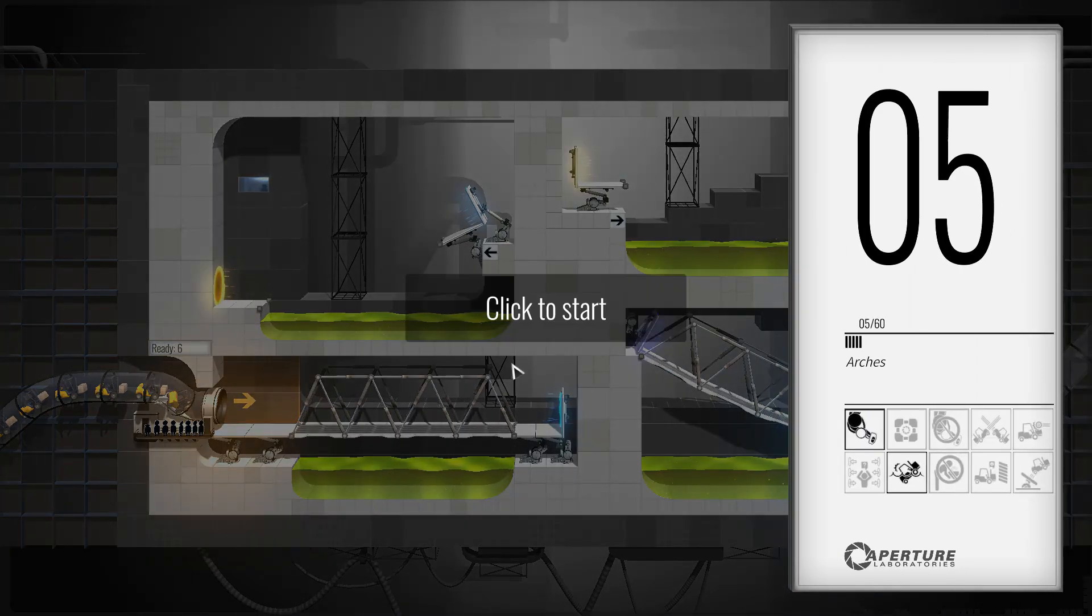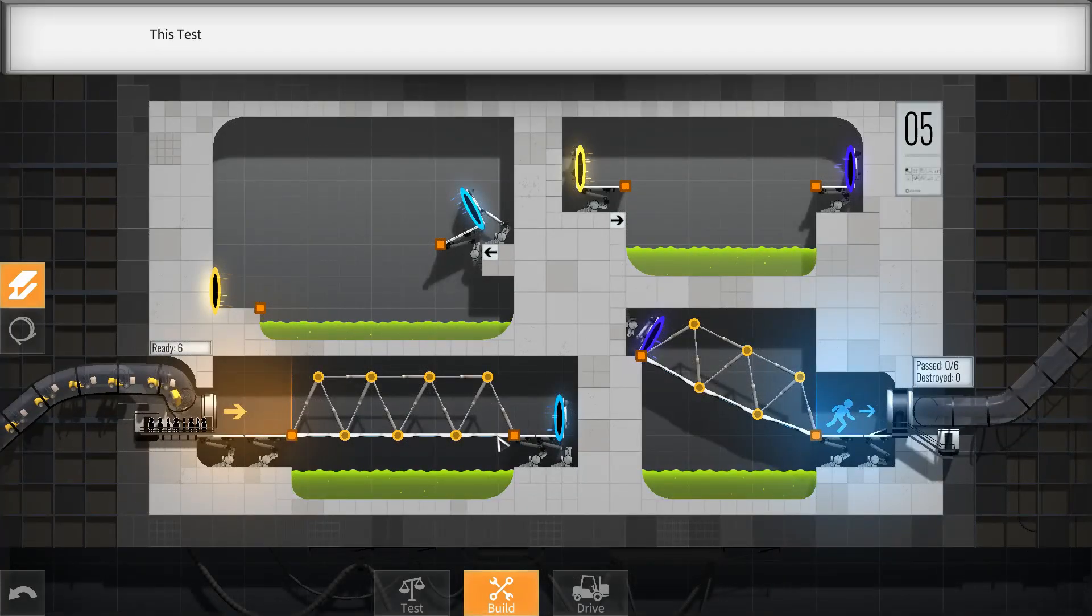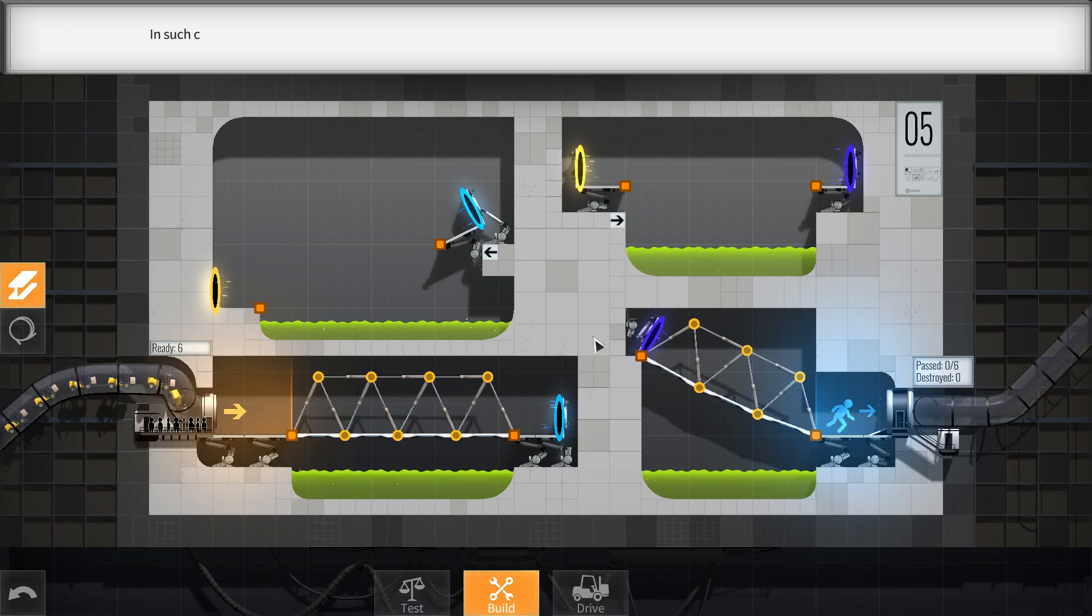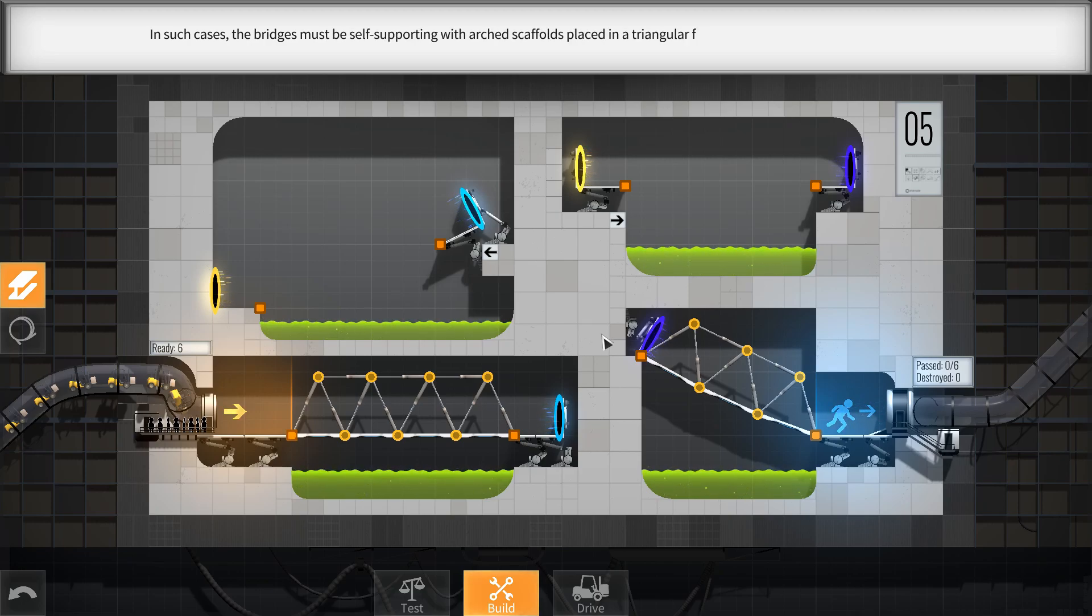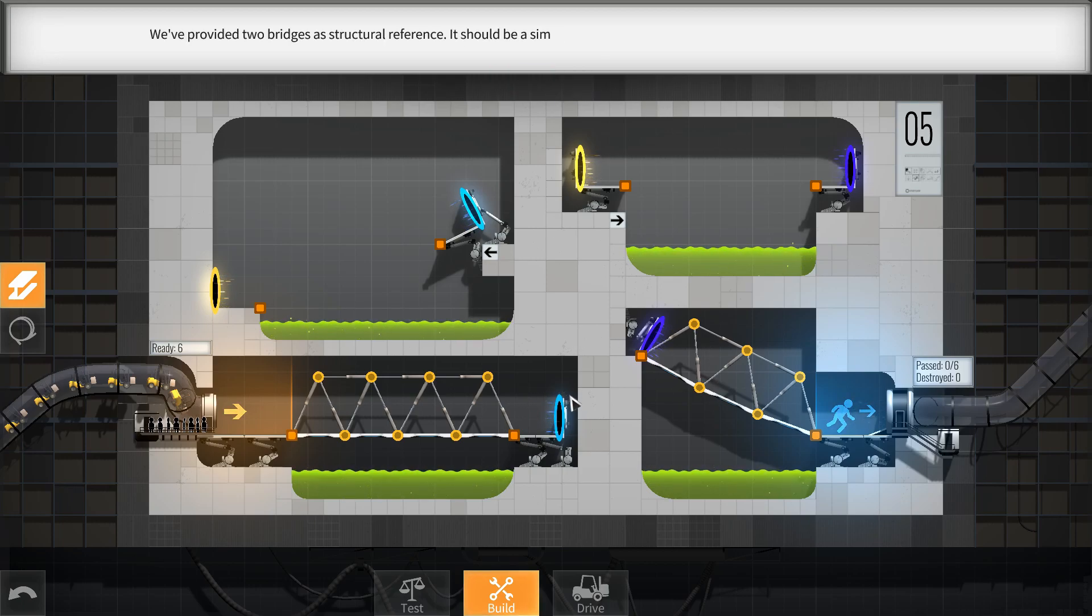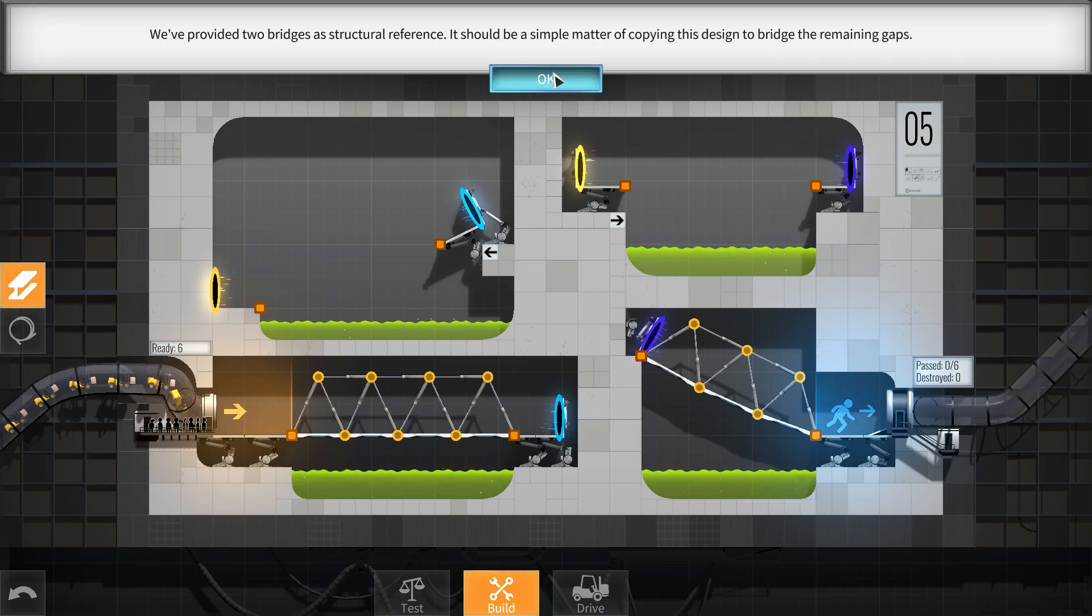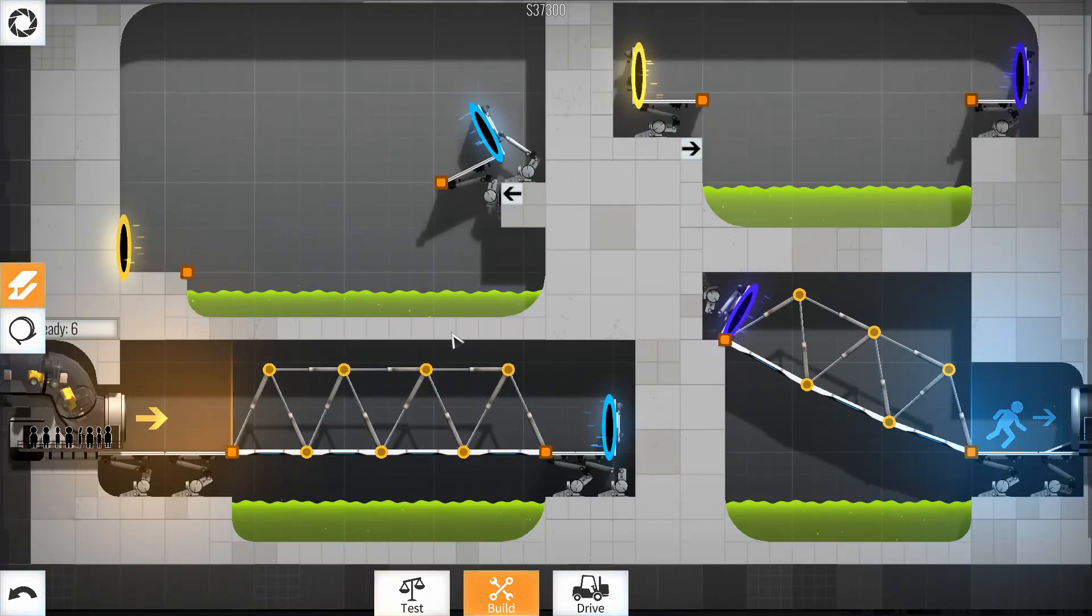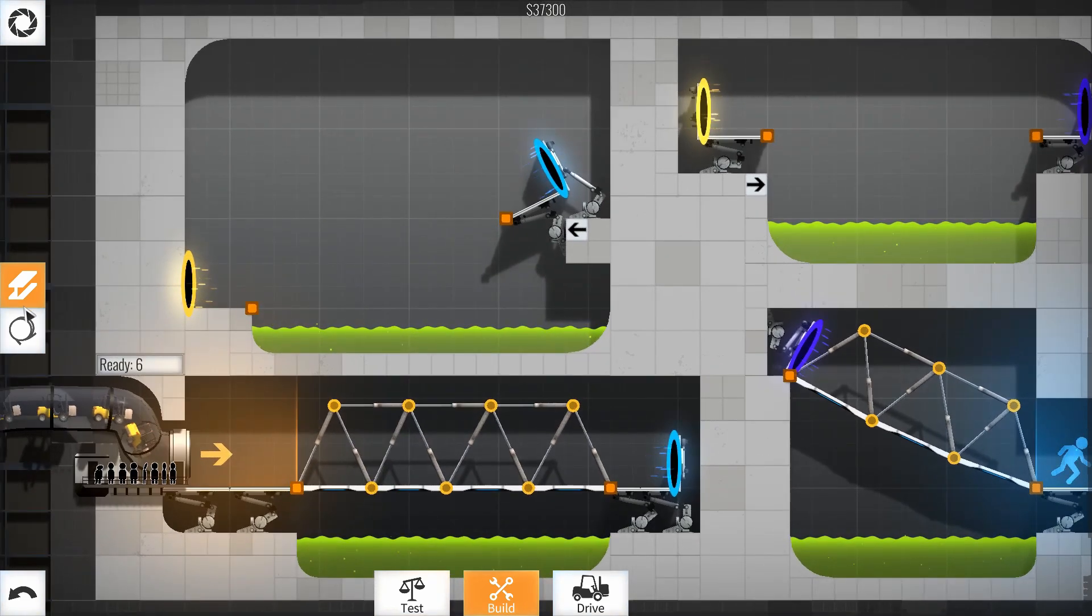Oh, okay. So we have another type of bridge here. It looks like, this test chamber only has construction attachment points at the start and end of the roadway. Okay. In such cases, the bridges must be self-supporting with arched scaffolds placed in a triangular formation. We provided two bridges as structural reference. It should be a simple matter of copying this design to bridge the remaining gaps. Alright, it should be easy enough. This makes sense, because there's no orange circles up here, so there's really no way to put cables there, so you have to have a structure that's self-supporting.